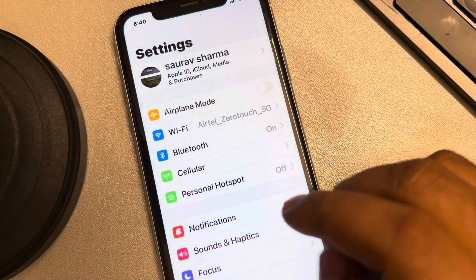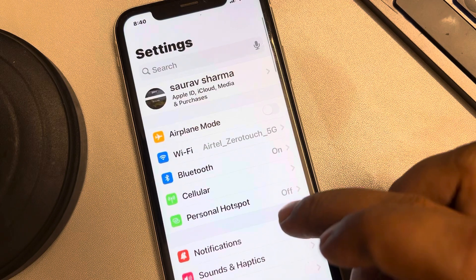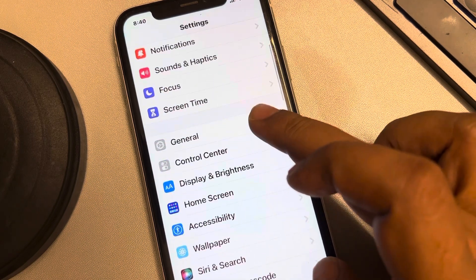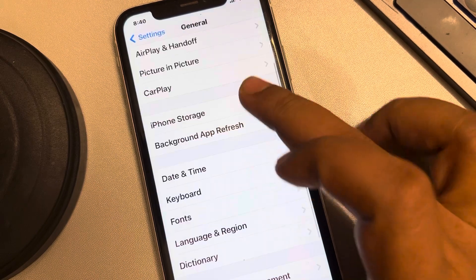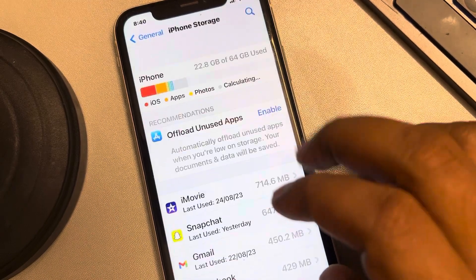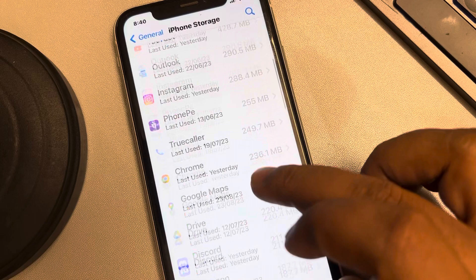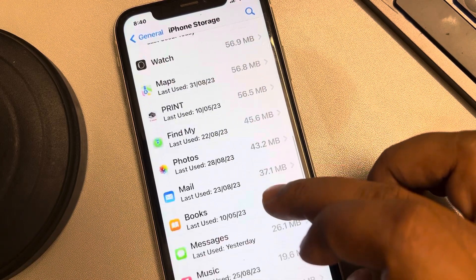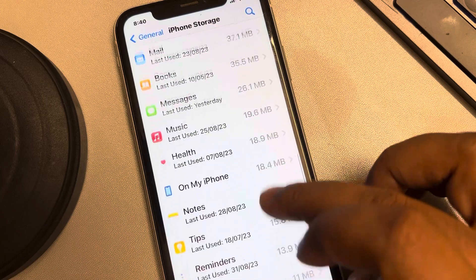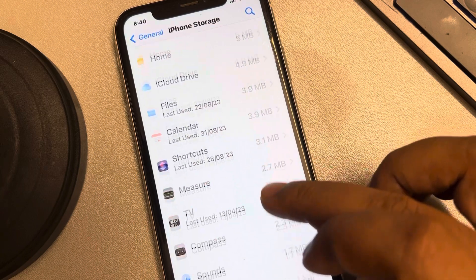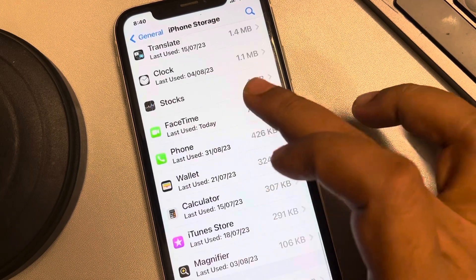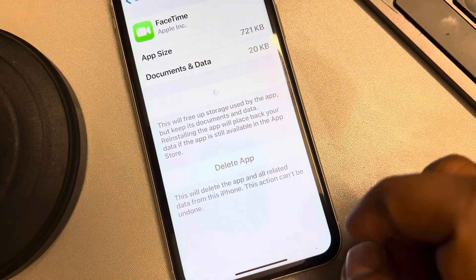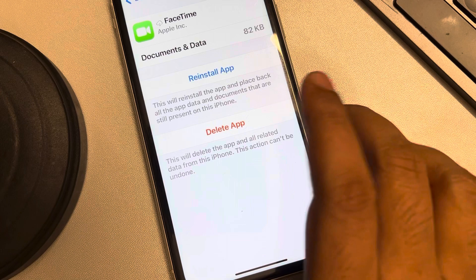You can try to offload FaceTime. Open Settings, scroll down, find General, tap on it, go to iPhone Storage, and locate FaceTime. Tap on it, then tap on Offload App to confirm. This will delete the cache data for FaceTime.